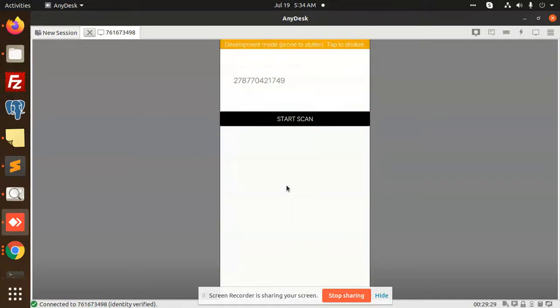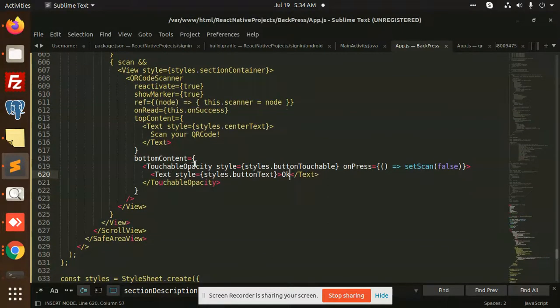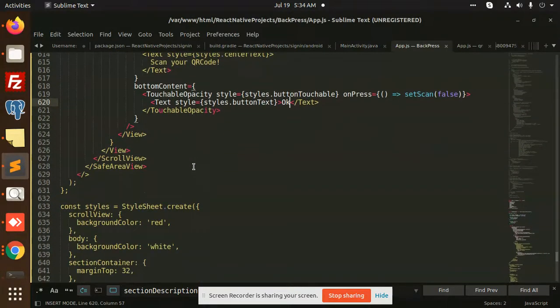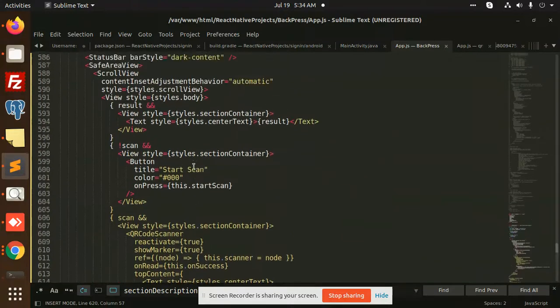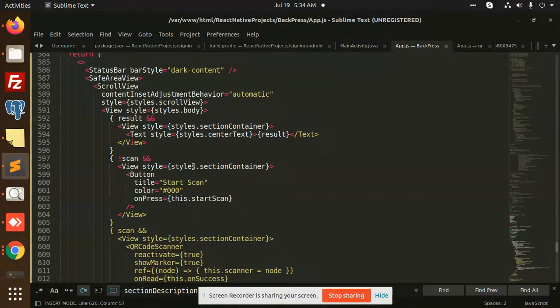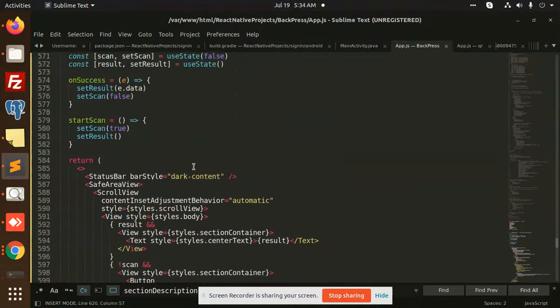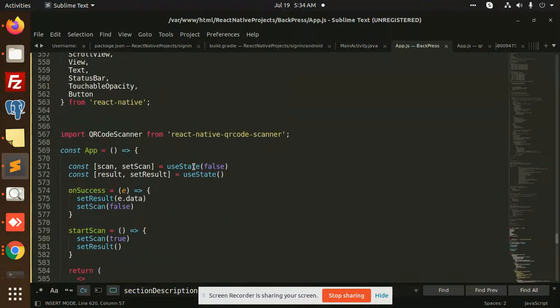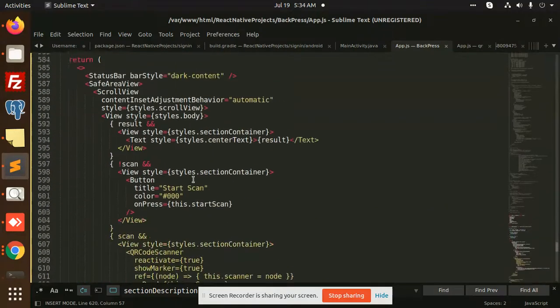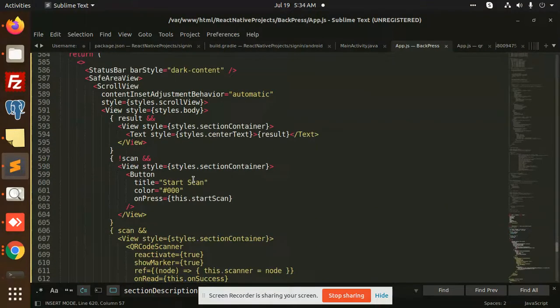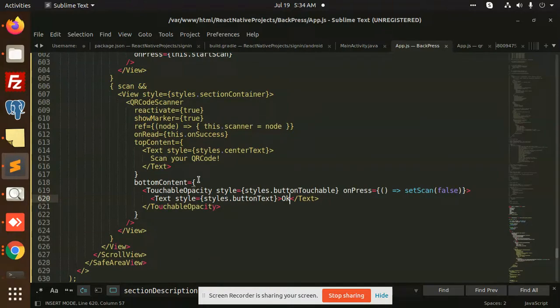You can scan the code successfully. It's very easy and simple. Whenever you want to add such functionality in React Native, you can add it very easily. Any queries or issues, let me know in the comment section. Thank you so much for watching this video. Have a great day. Don't forget to like, share, and comment.